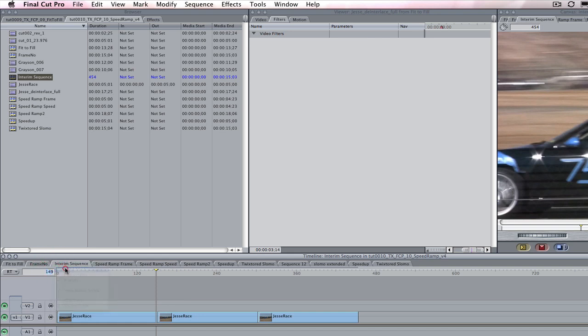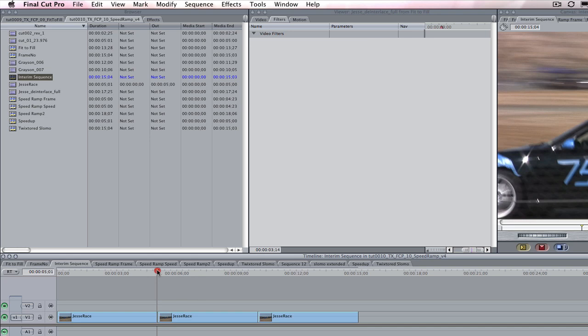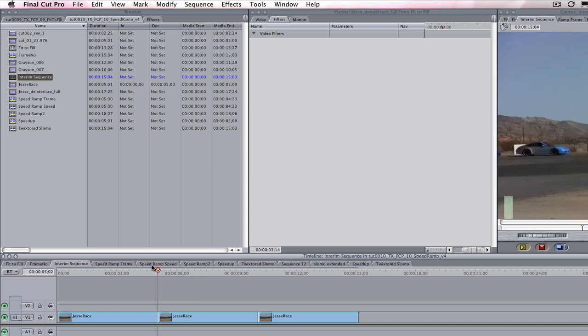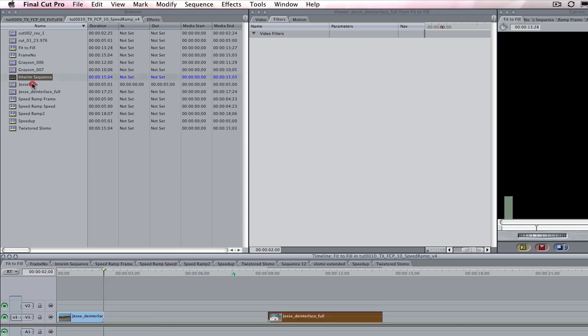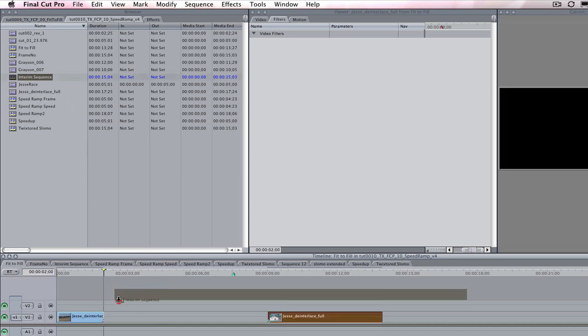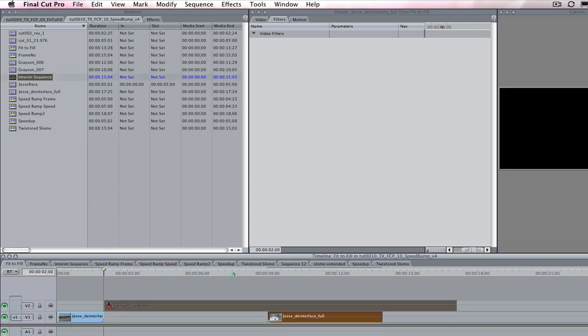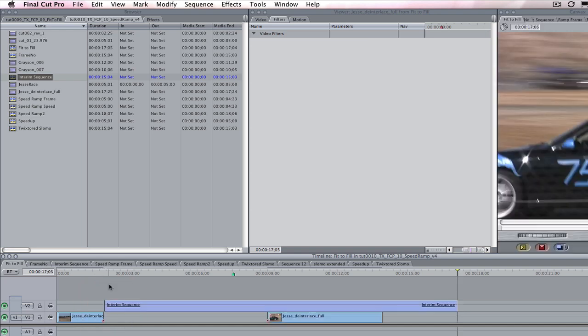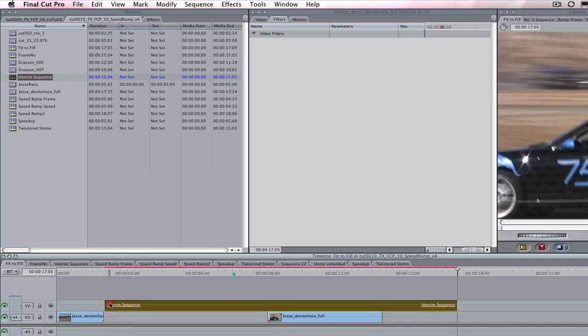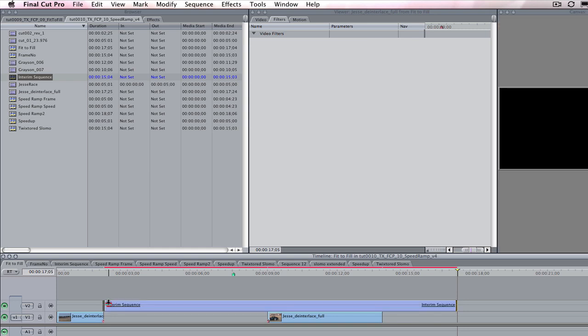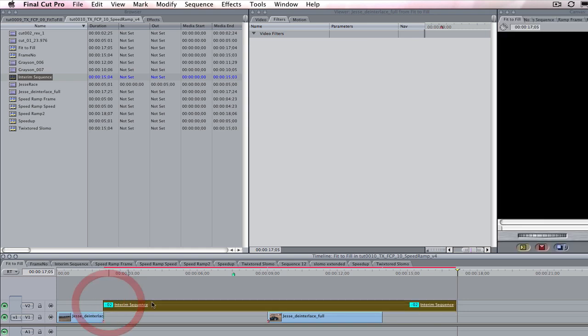We can switch back to timecode display now if you feel more comfortable working in timecode. We just need to enter the values for Twixtor in frame numbers. We can place our nested sequence over the gap, lining up the first frame of our nested or interim sequence with the last frame of the first cut.